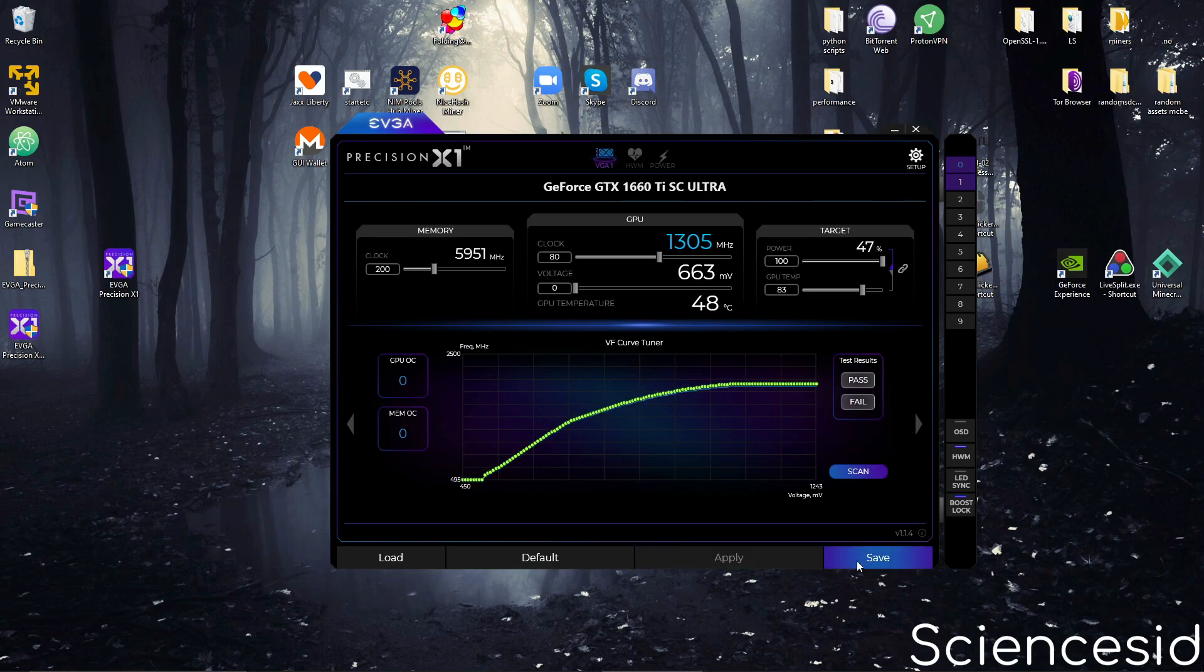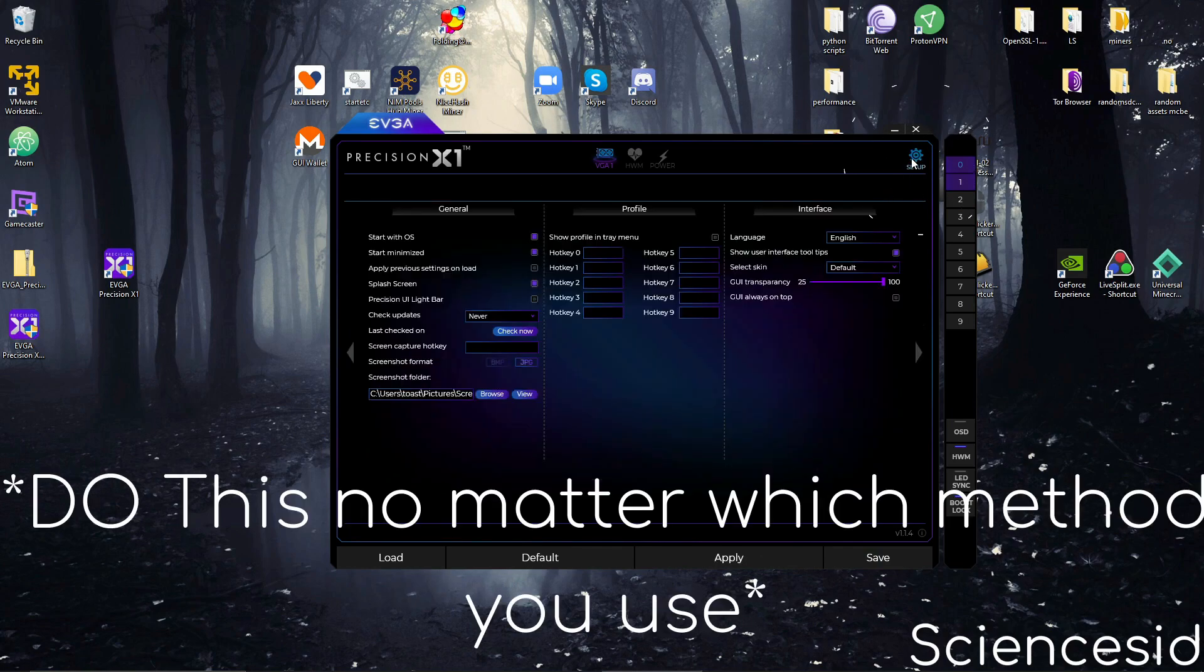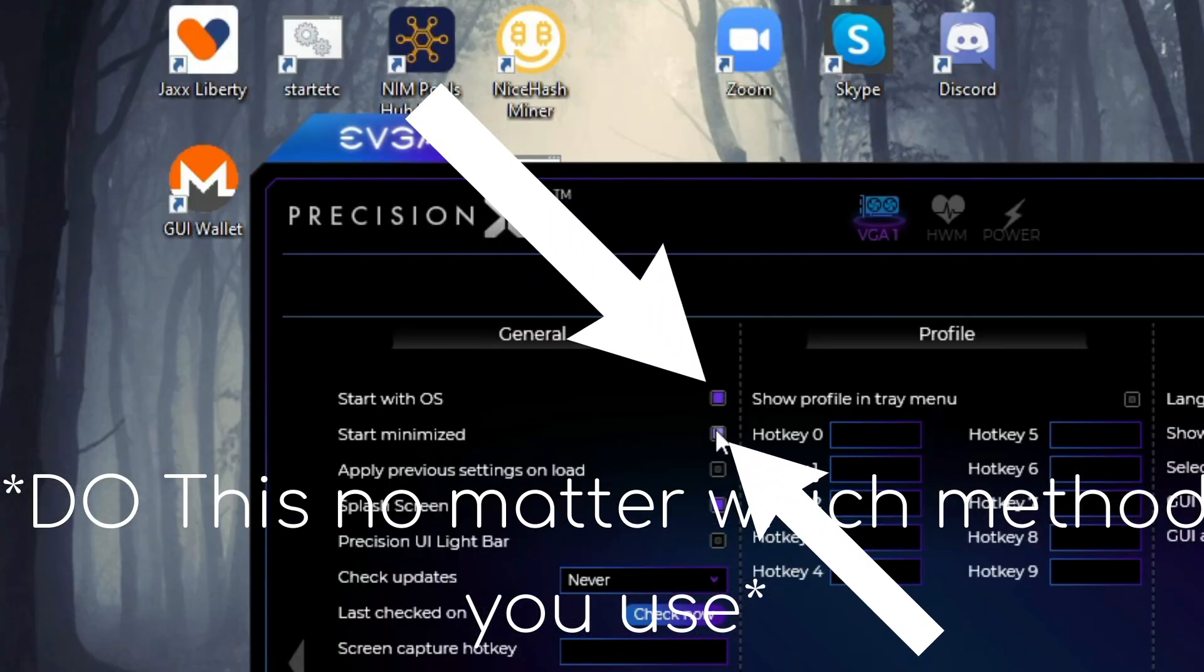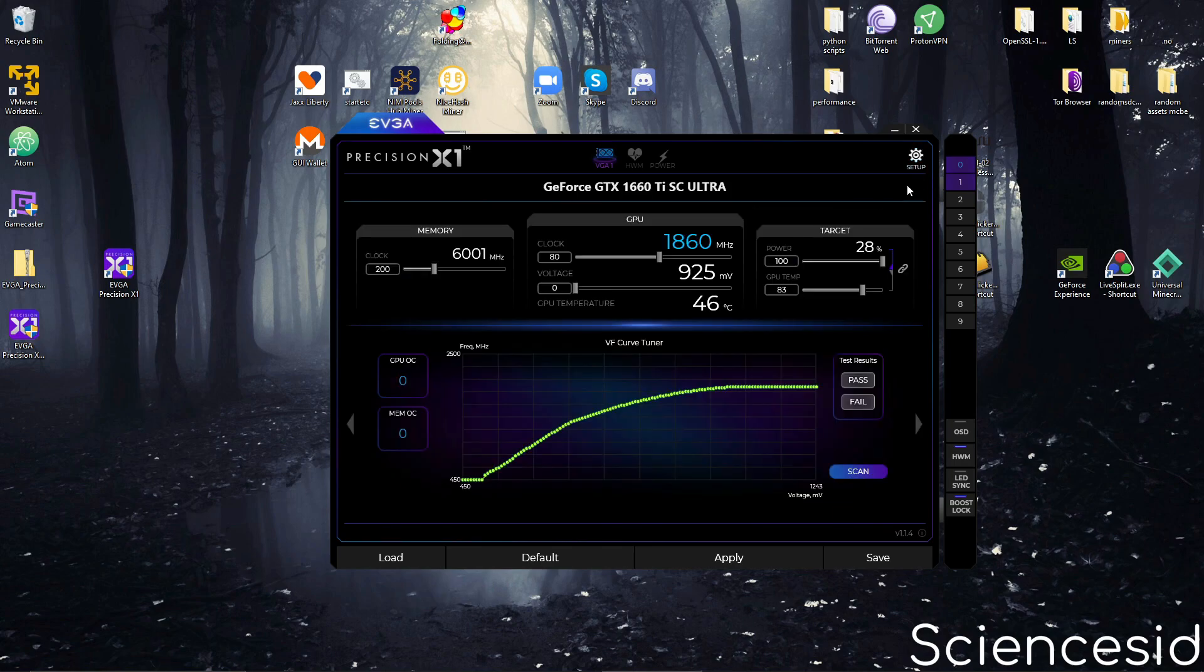Click save and then head into setup, start with OS and start minimized, and apply.